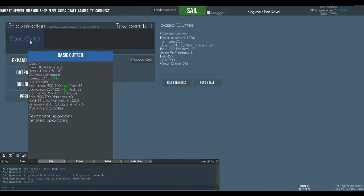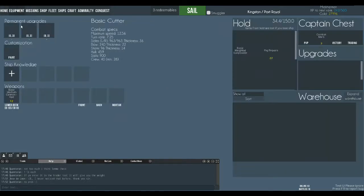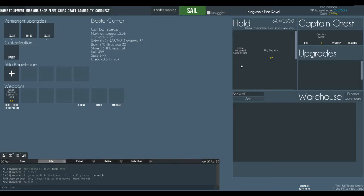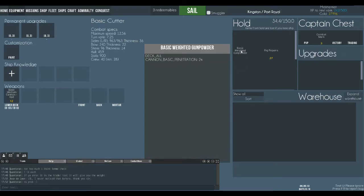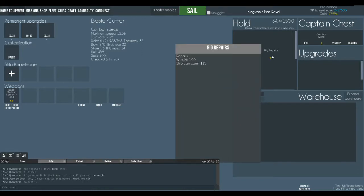So here's our basic cutter. We can click on it to board the ship and then click on equipment. You can see the hold. These are the items that we picked up in one of our recent battles. A basic weighted gunpowder which gives us extra penetration and some rig repairs which for ships which need to pay for repairs. This would fix your sails.